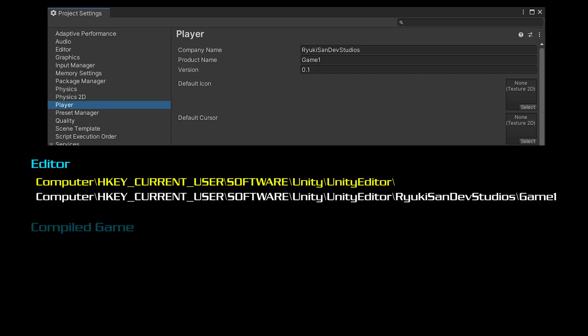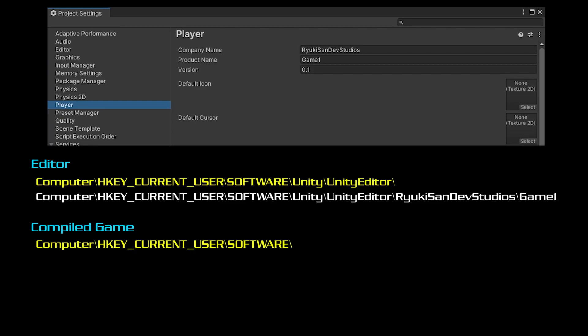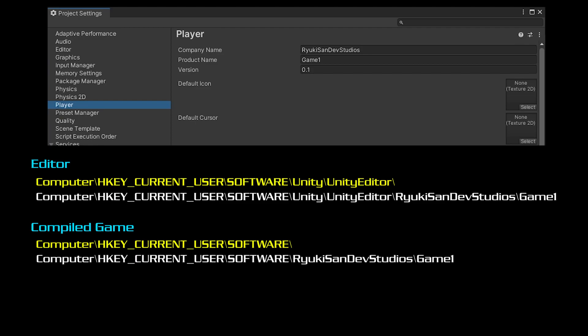In the compiled game running outside of the editor, the base path would be computer backslash hkey current user software and then again the company name and product name so mine outside of the editor would look like this.